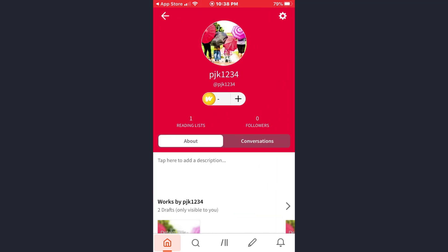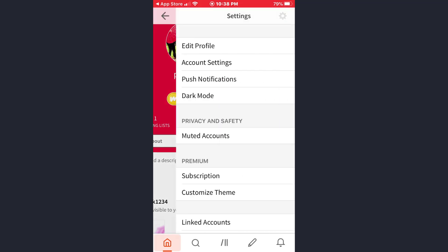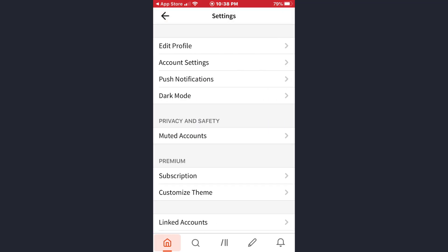Now this will open up your profile. Here, tap on the gear icon which is at the top right corner and this will open the settings page. As you can see, now tap on the account settings option.